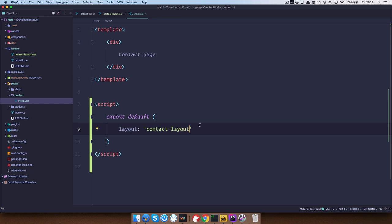You don't need to write .vue. The nuxt will automatically know to search for layout in the layouts folder and that it should have the extension of .vue. Save this.